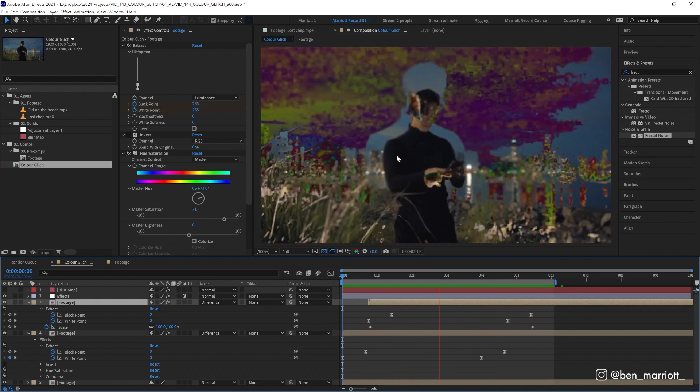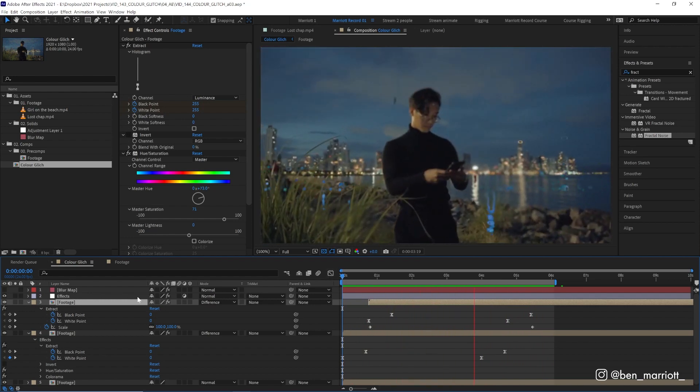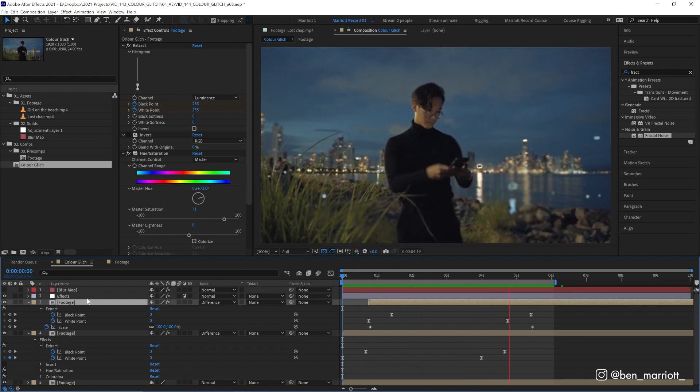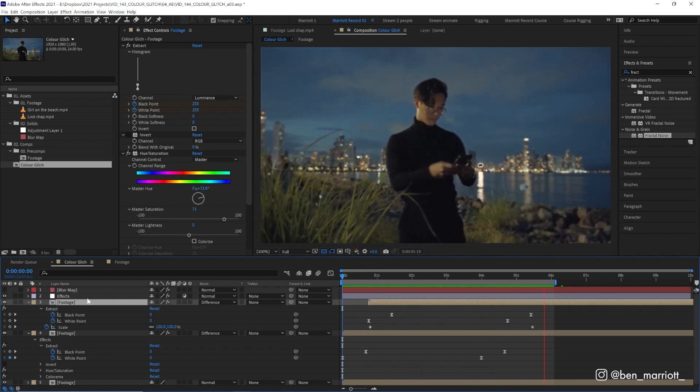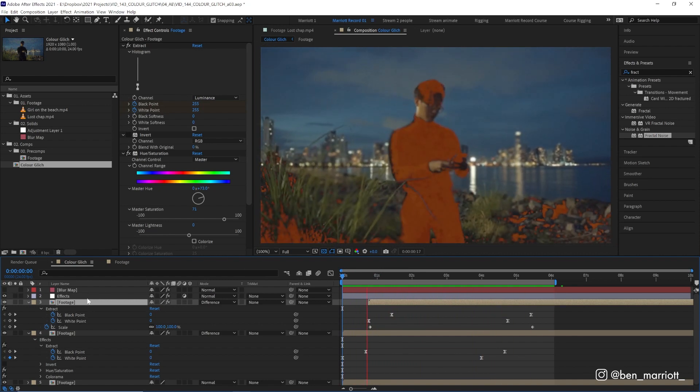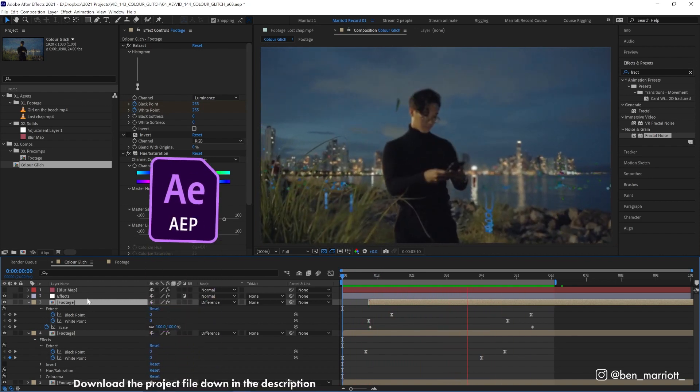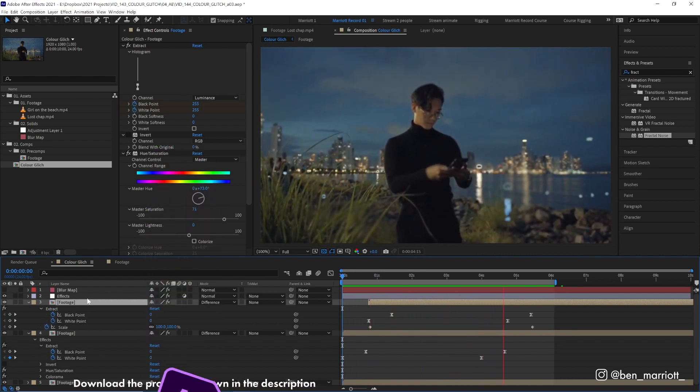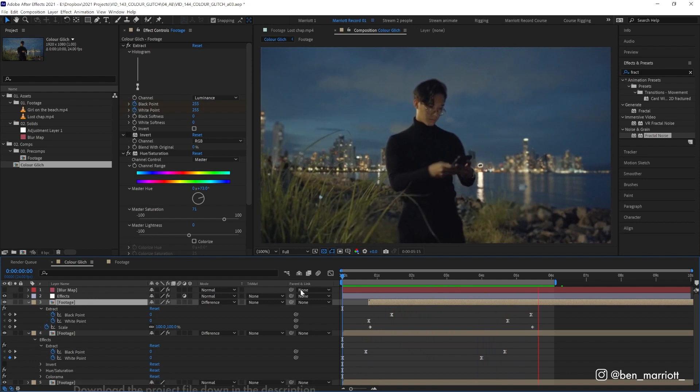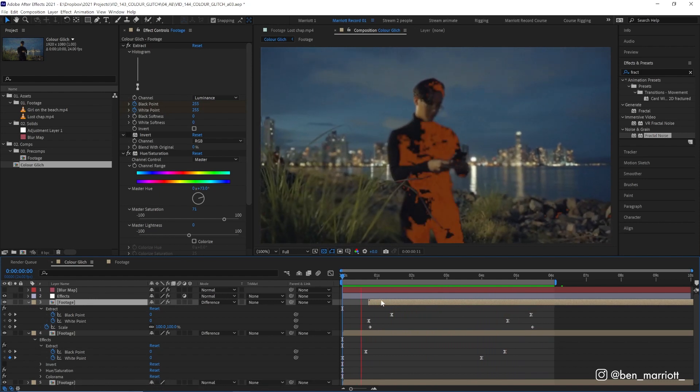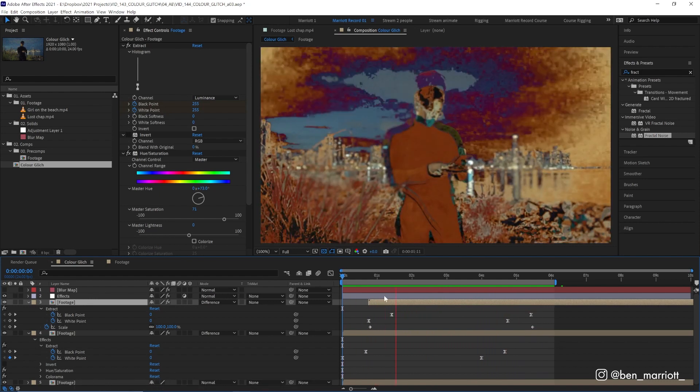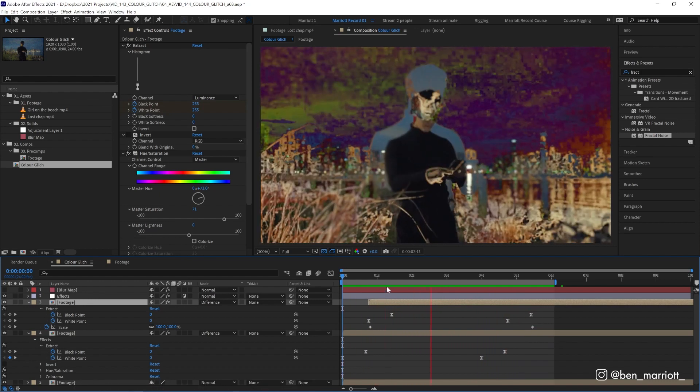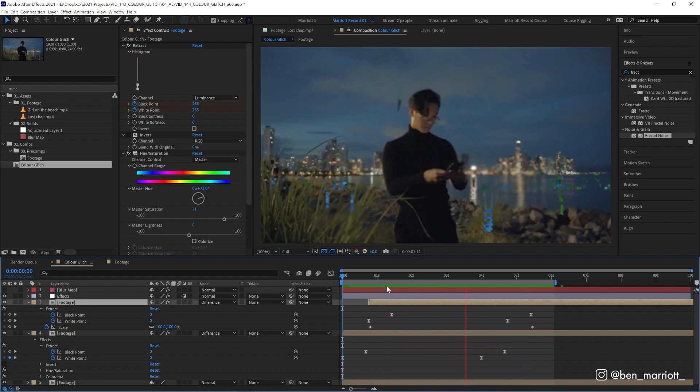And of course, if we don't like how this looks, we can tweak endlessly all of these effects to get different results. Again, you can download this project file for free down in the description. Have fun and go absolutely bananas with this effect. If you'd like to learn animation and motion design techniques, I've got a playlist of some of the best tutorials on this channel for you to take a look at. I'll see you in the next one.